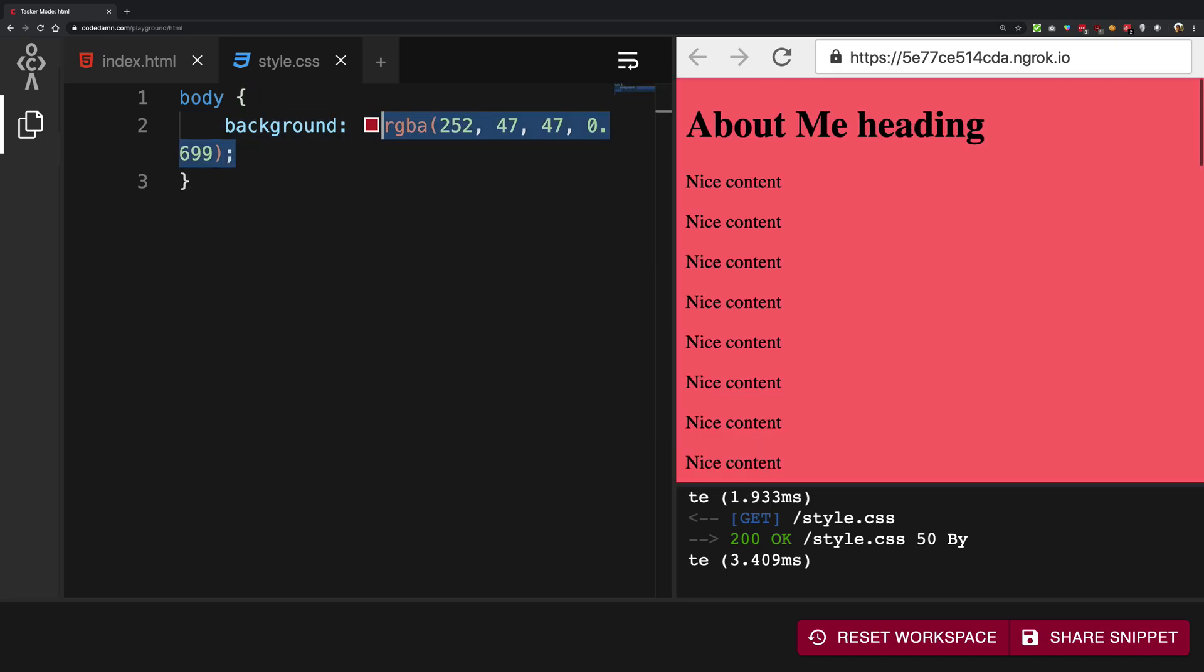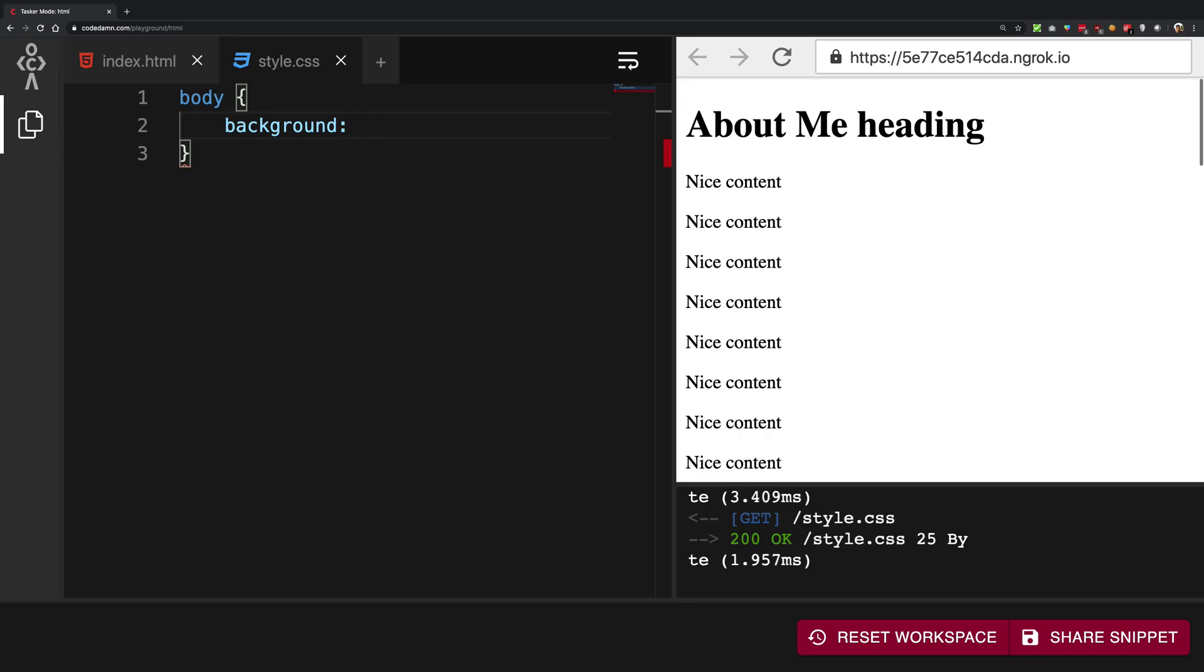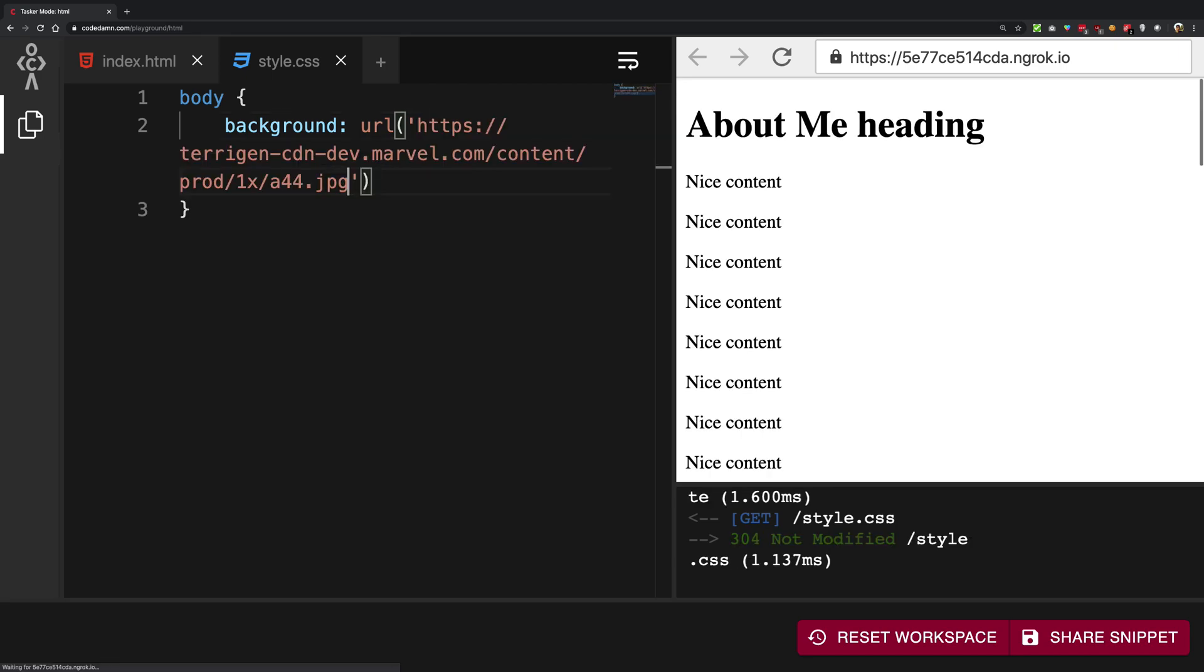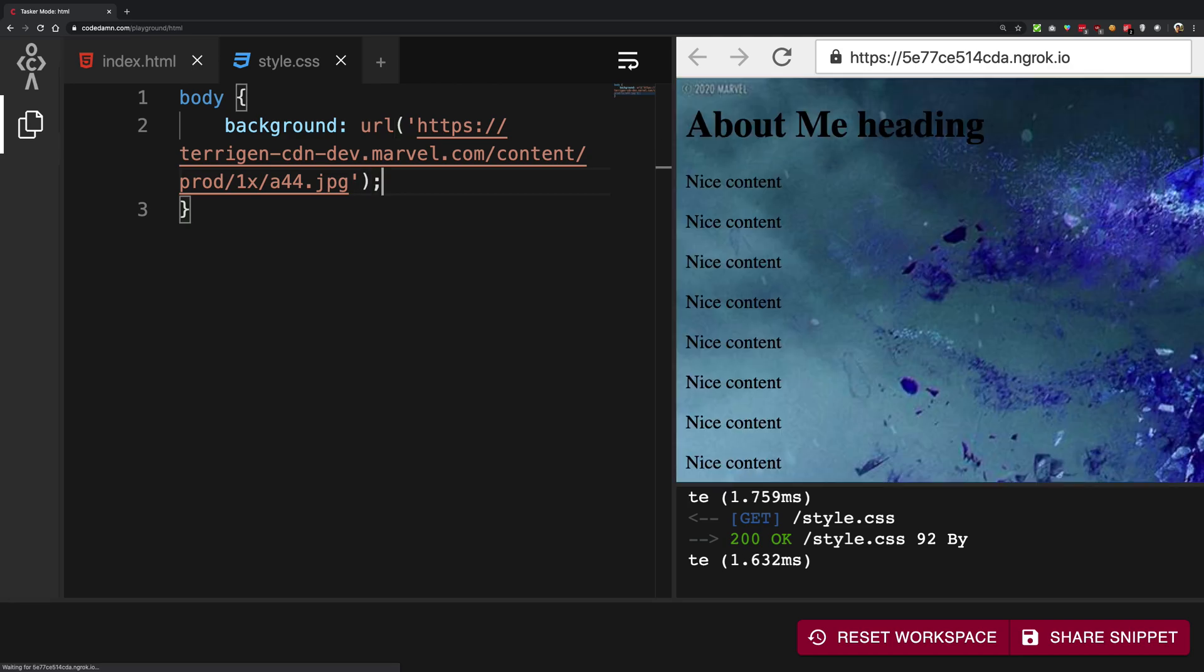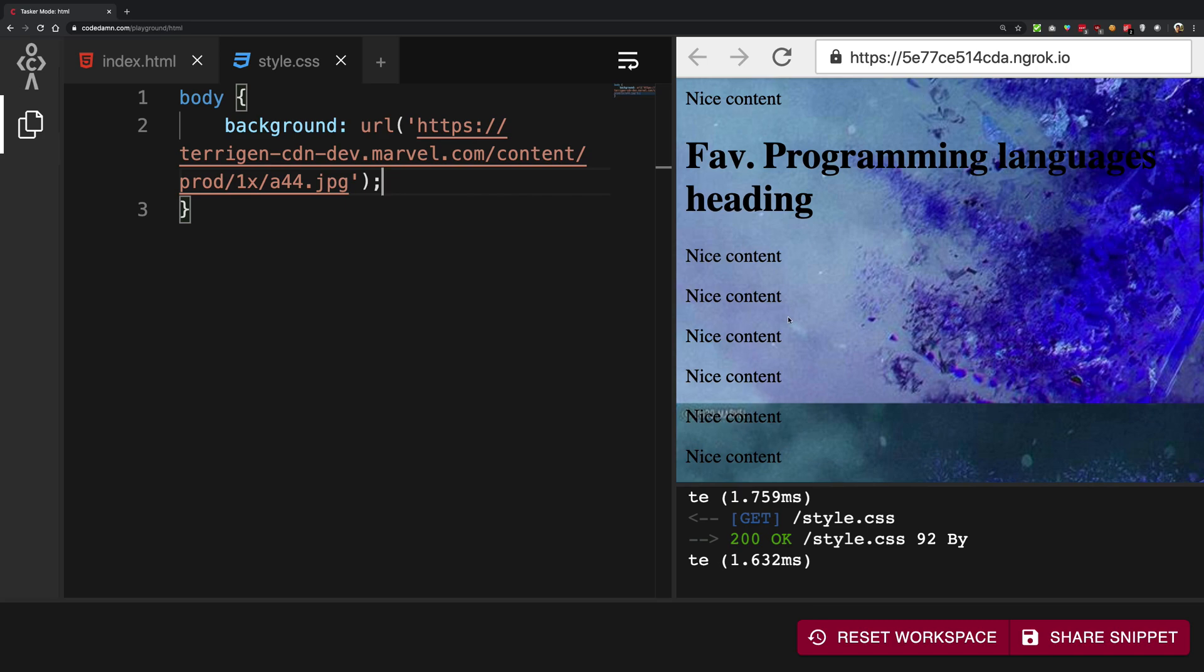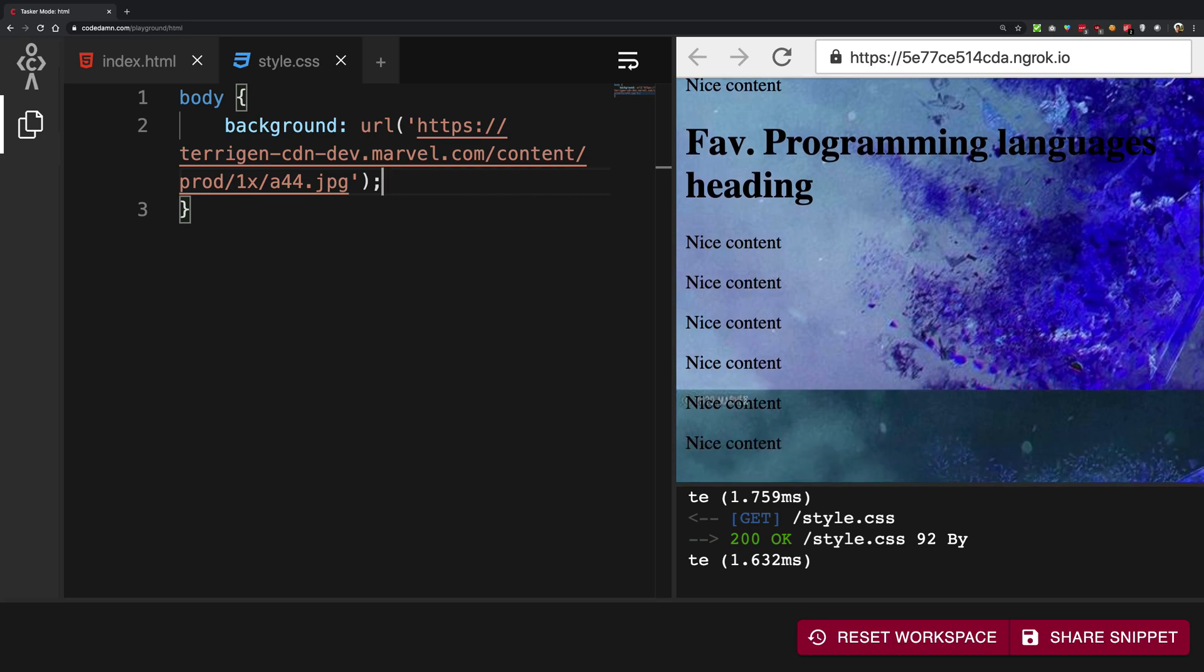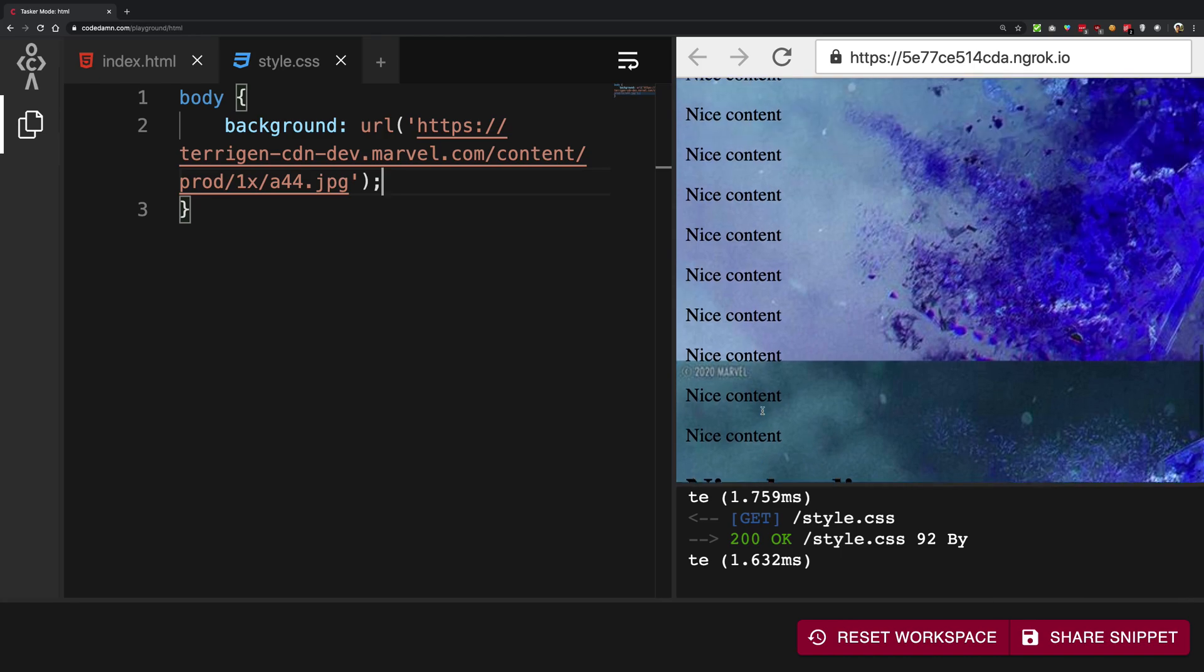Other than that what you can do is you can specify an image for the background by writing URL and inside single quotes write the path of the image. So here's my image. By default the behavior of the image is to repeat itself. You see the image ends here and it starts repeating again here.